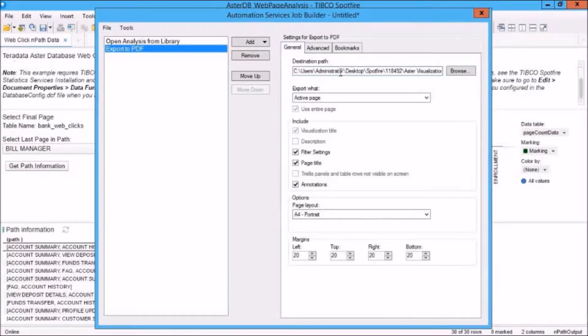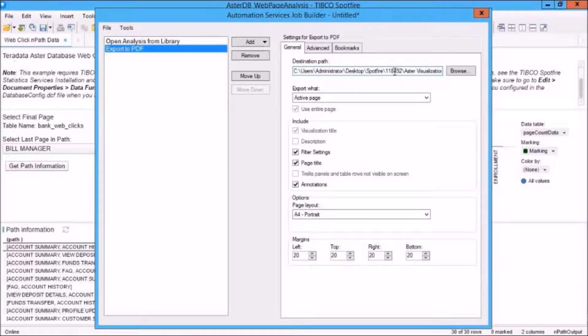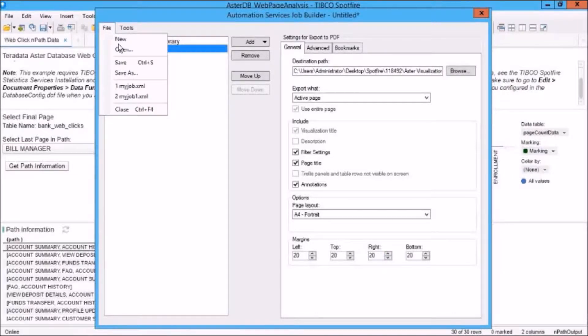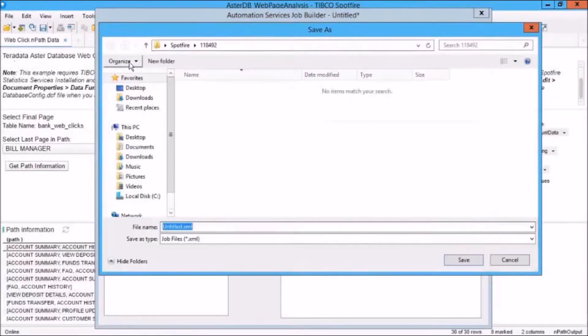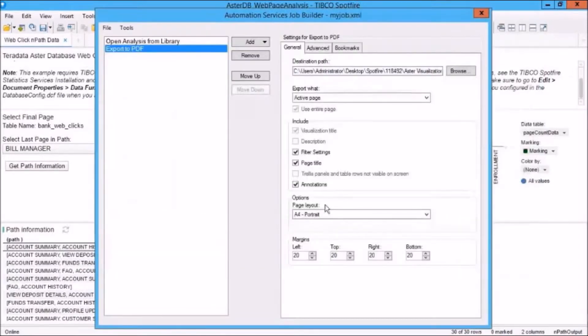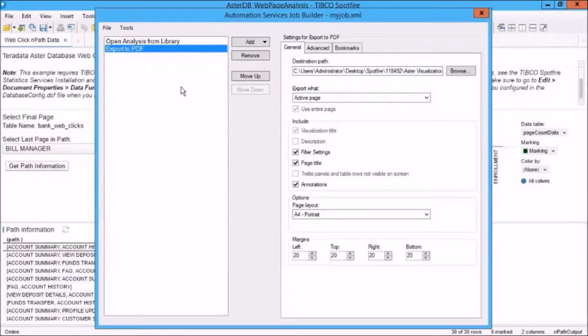And we'll see here that we've got our file name all specified. Now, once we're done and we're happy with our job, we can save it by selecting one of the save options from the file menu, save or save as. We'll just select Save and we'll call it My Job. And you'll notice that it's saving it as an XML file.